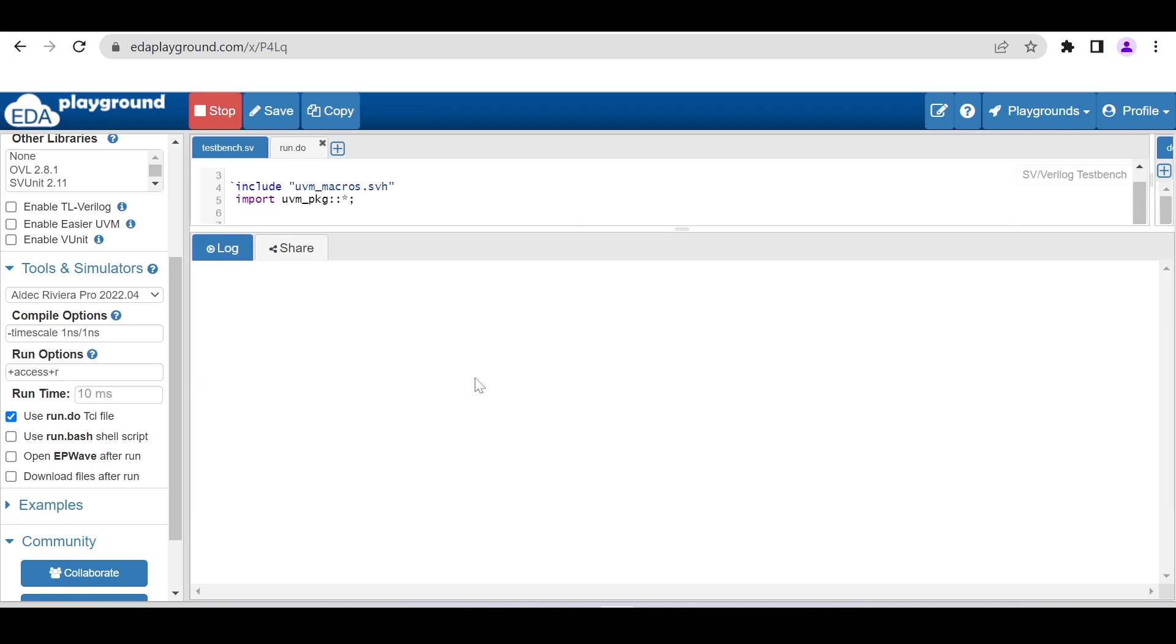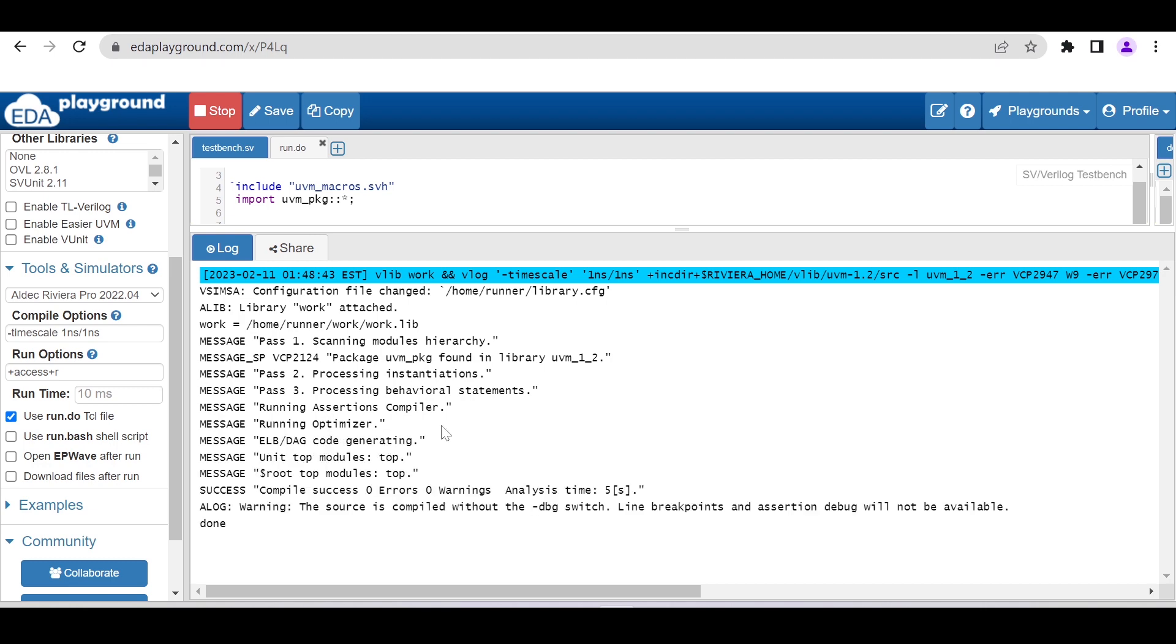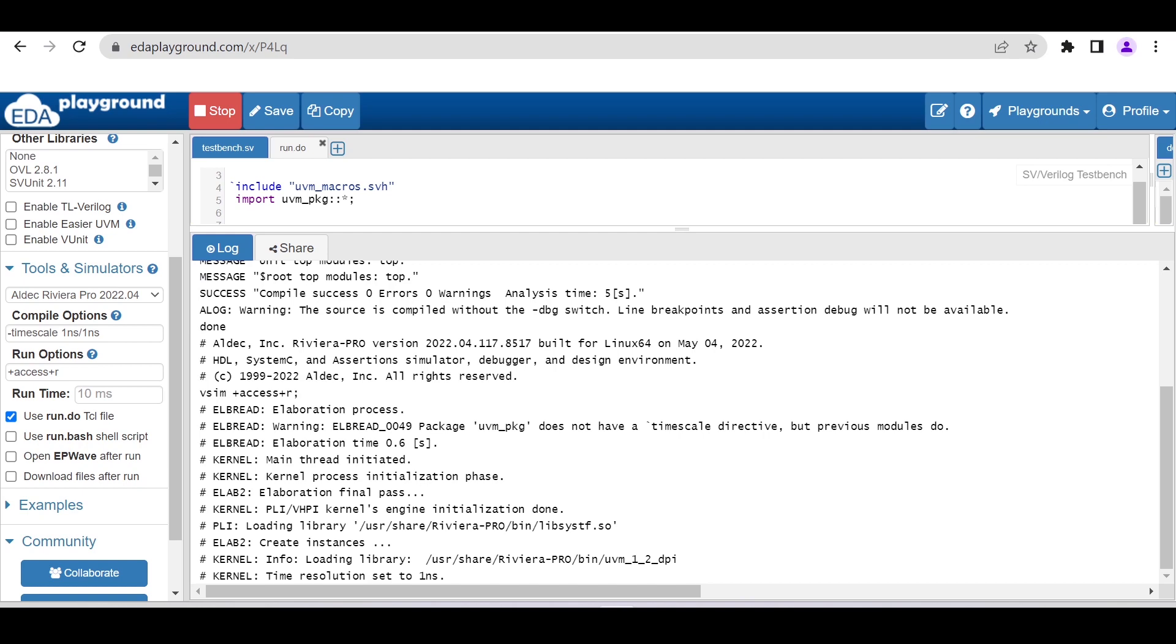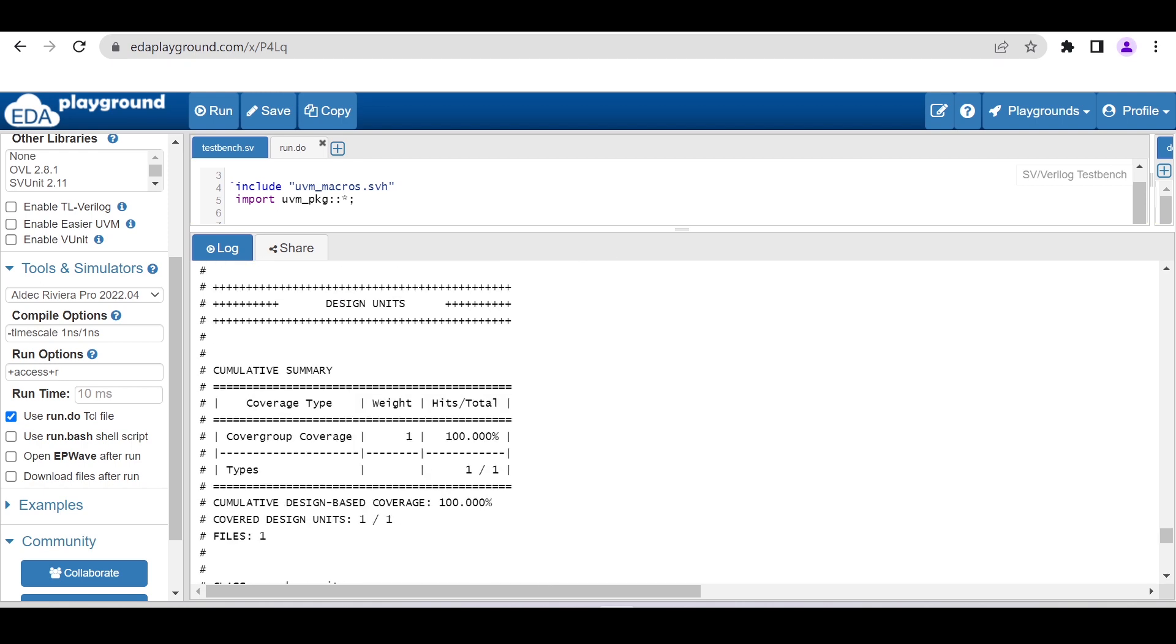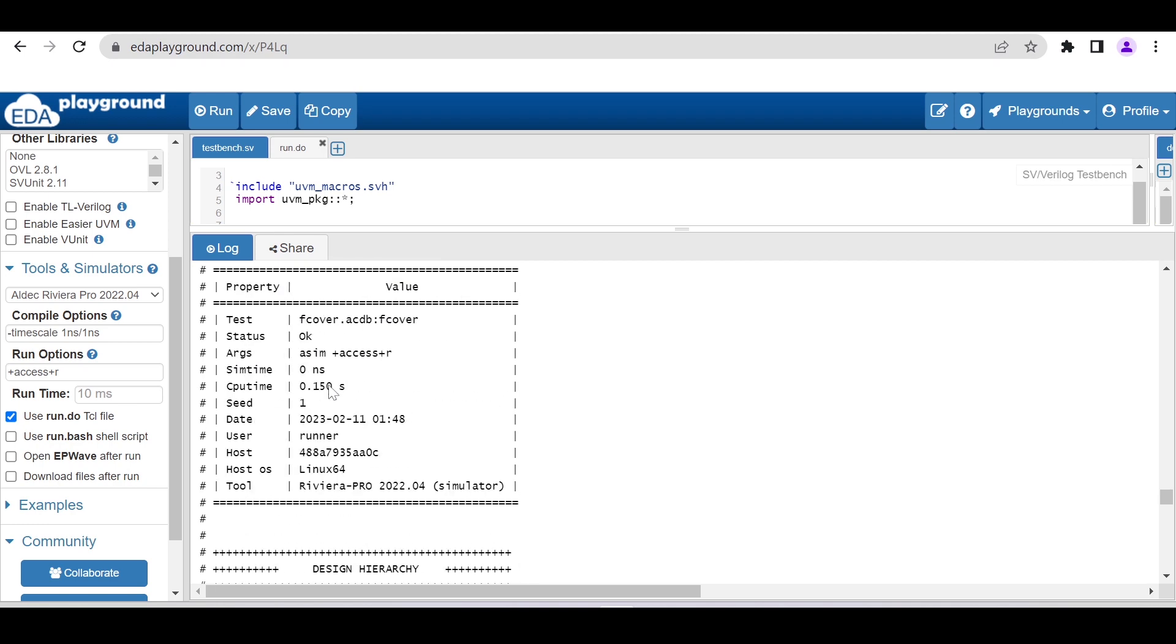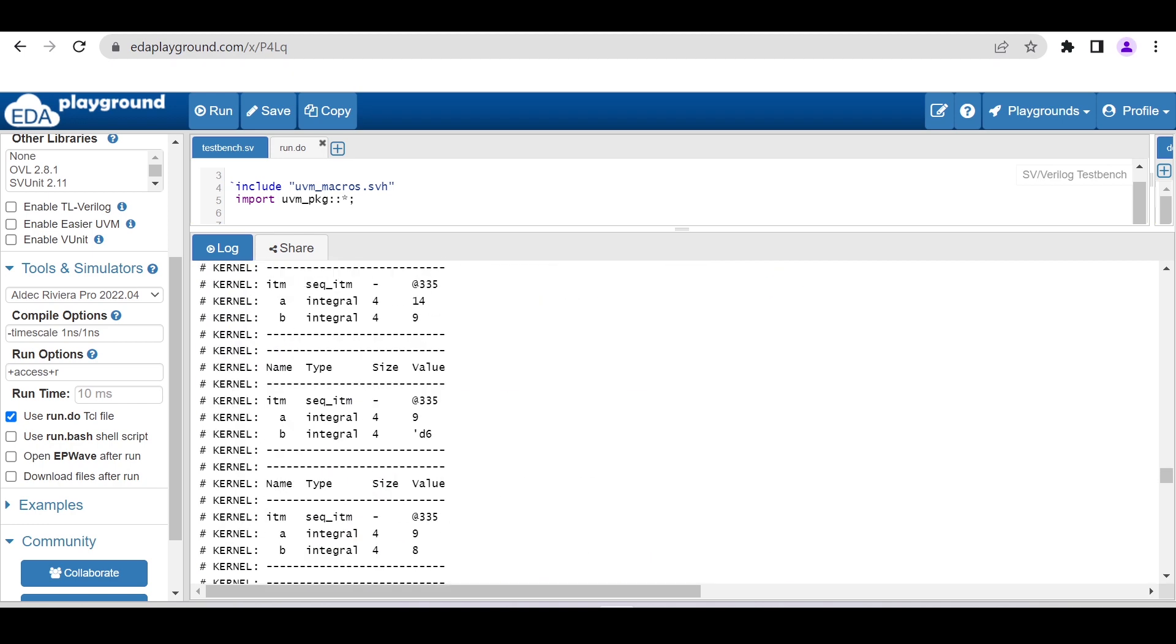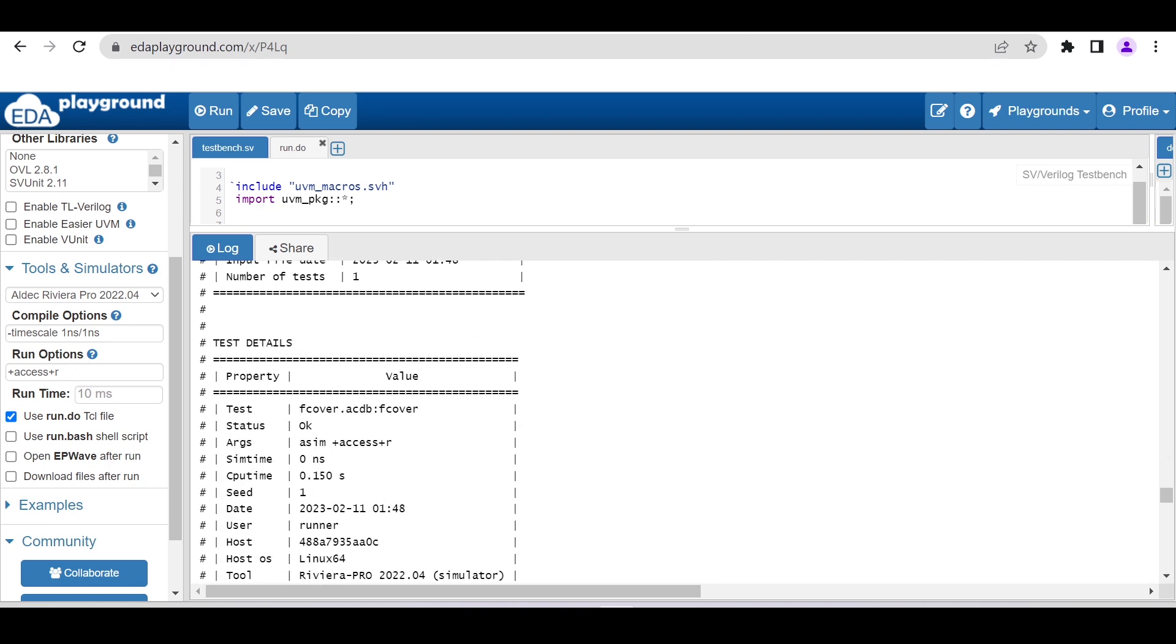This is the display from the print method. We are not interested right now in the randomized values it is generating. Let's see the coverage report.